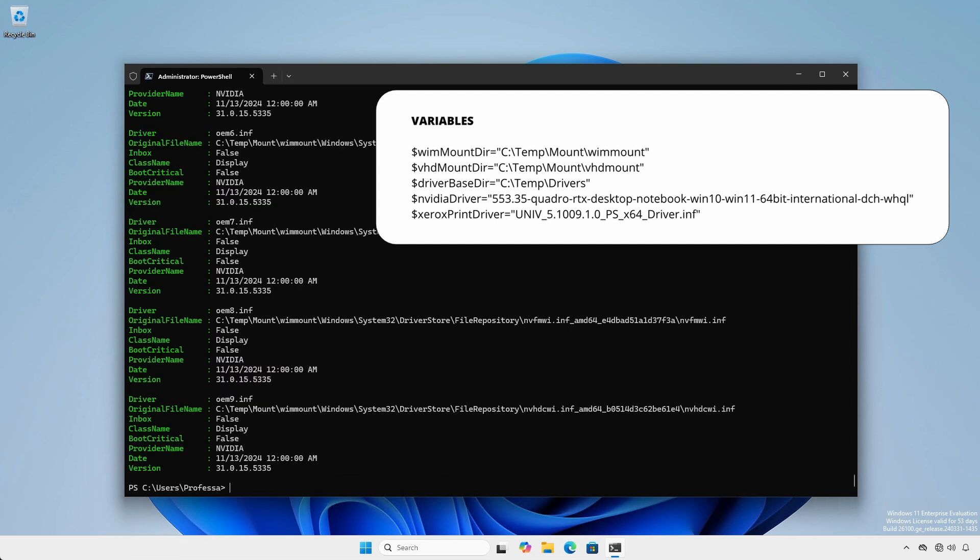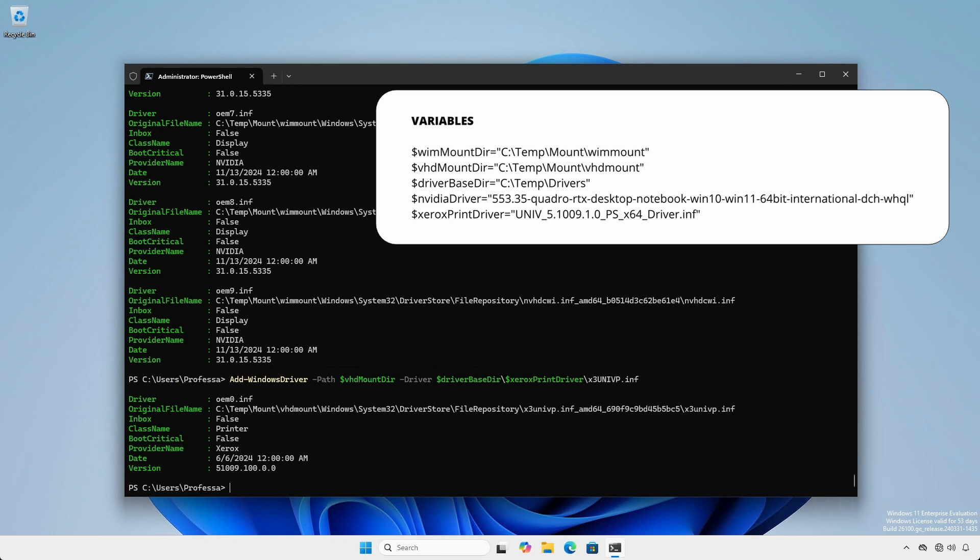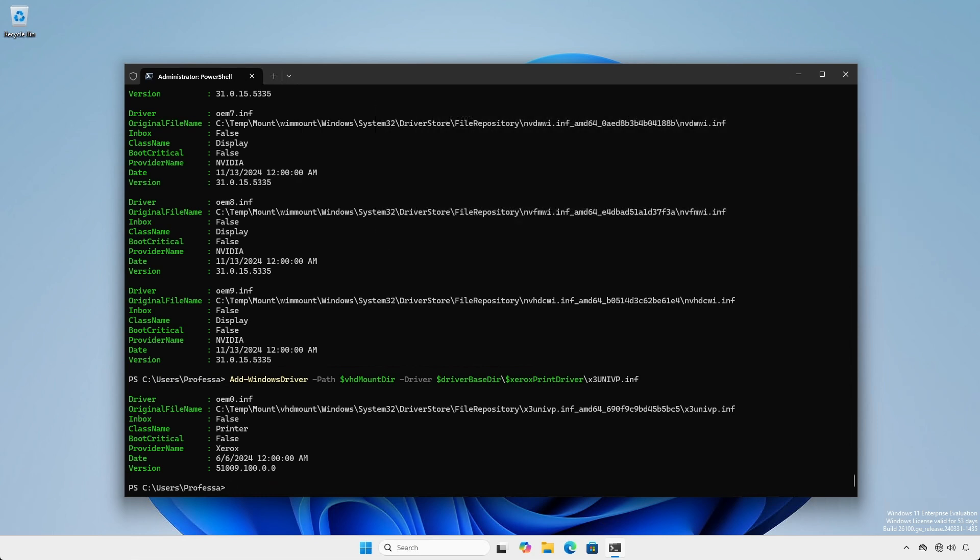Next, we'll install a Xerox universal print driver to the mounted .vhdx image by specifying the setup.inf file directly. It is important to be patient as DISM processes can take some time depending on the size of the driver packages.